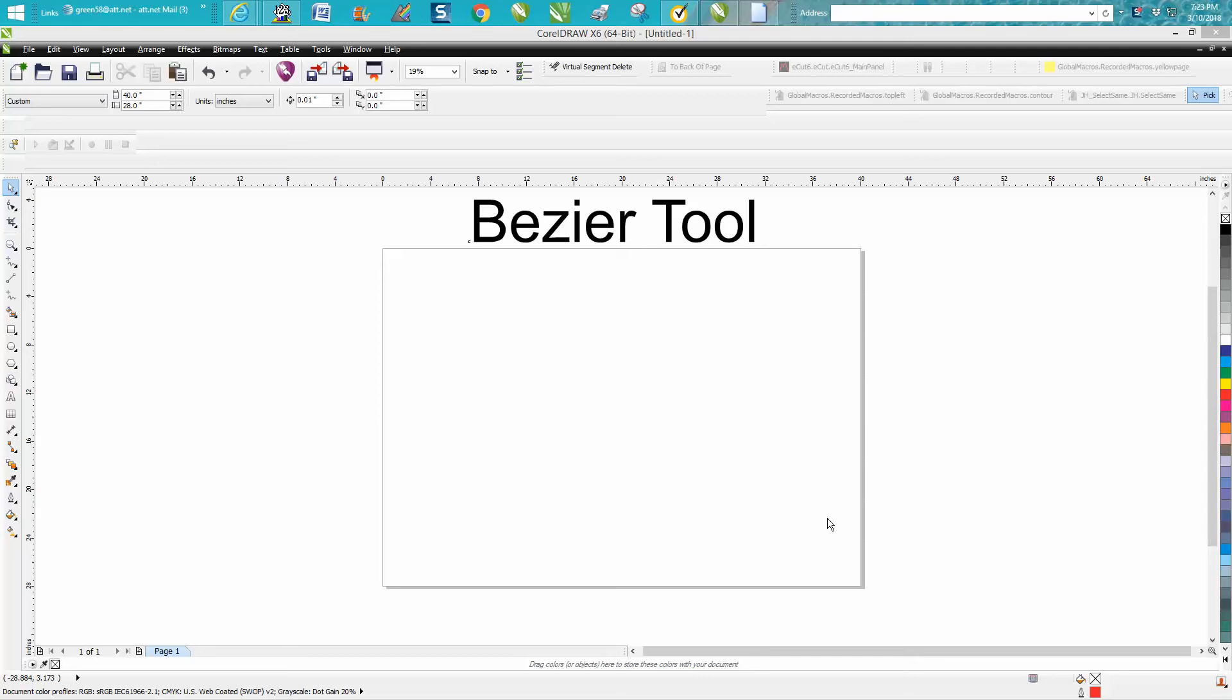Hi it's me again with CorelDraw Tips and Tricks and today's video is about the Bezier tool. I use it very little. A lot of people use it for tracing, but Corel has gotten so good at tracing items that I think it's kind of gone by the wayside, at least for me.